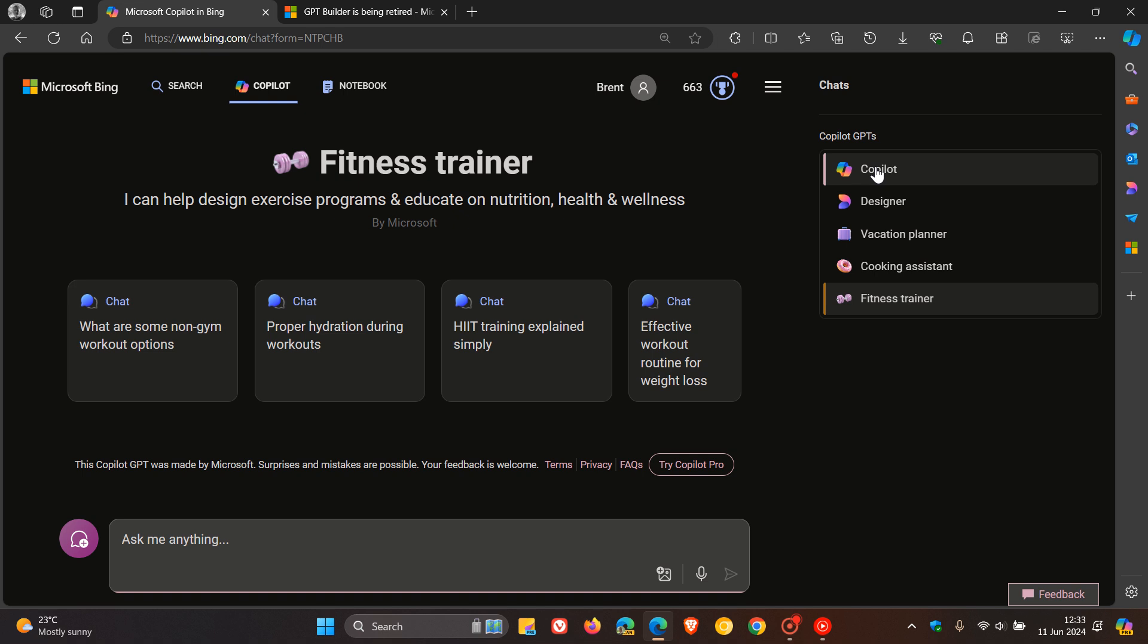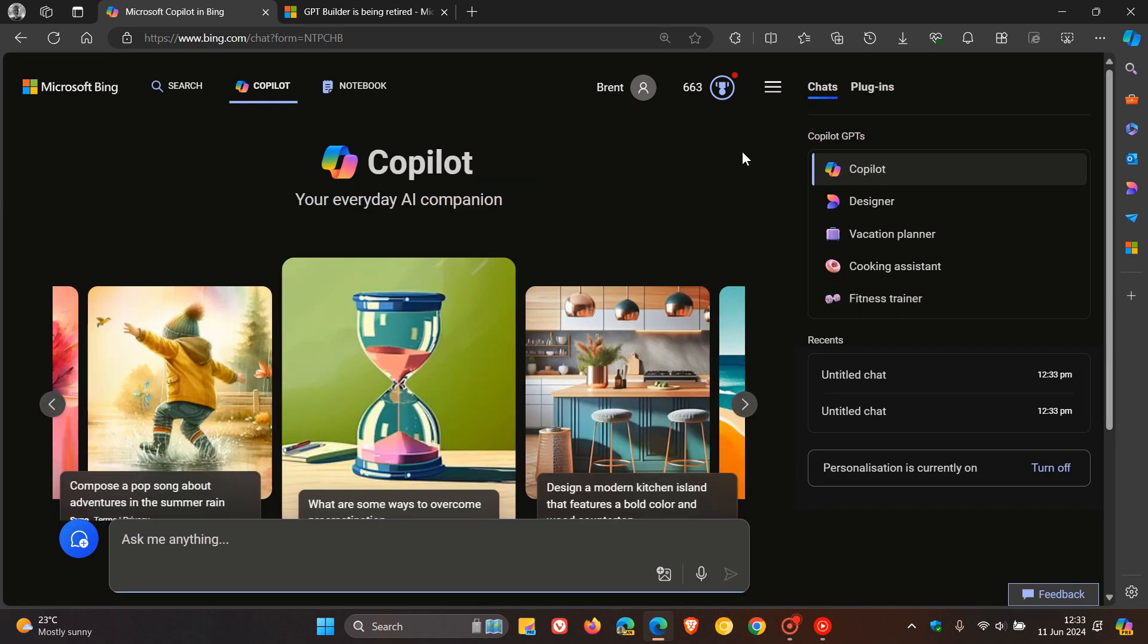Now, back in January regarding Copilot GPTs, Microsoft rolled out and announced Copilot Pro, which is the paid version of Microsoft Copilot. I posted on that, and I'll leave that video in the end screen.